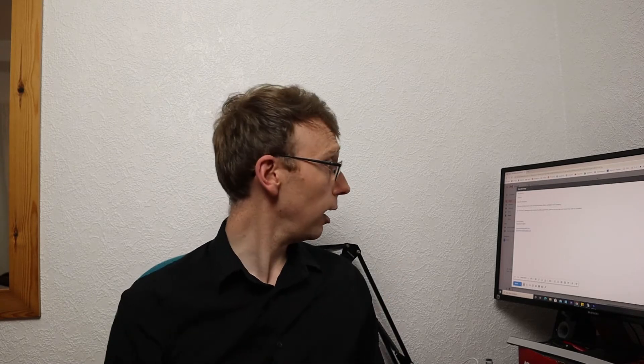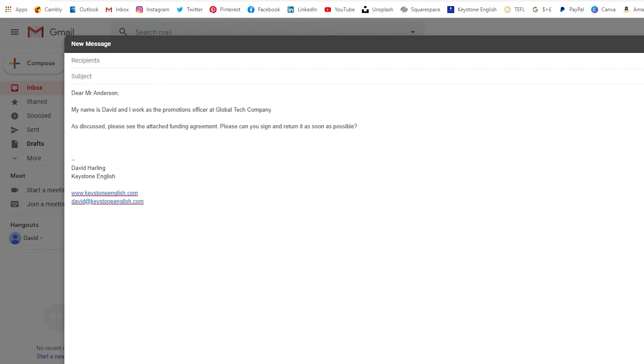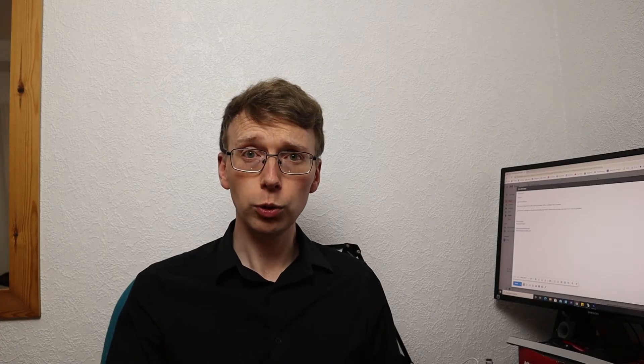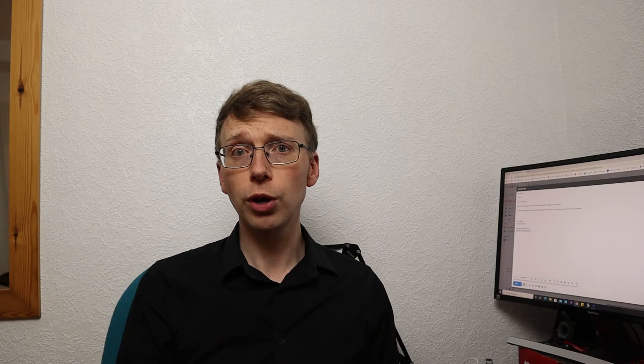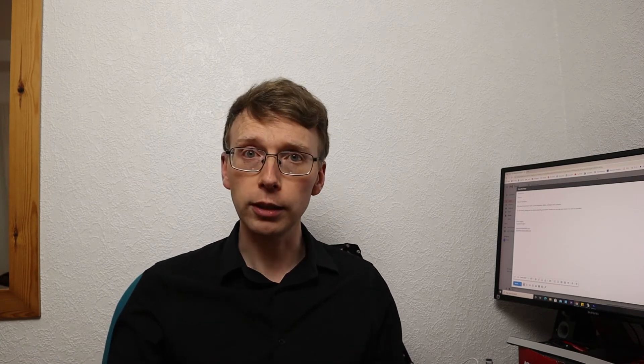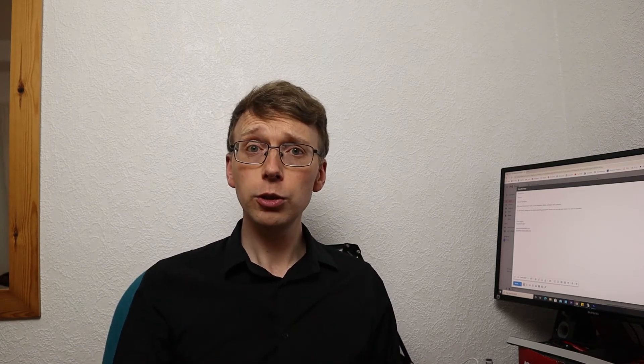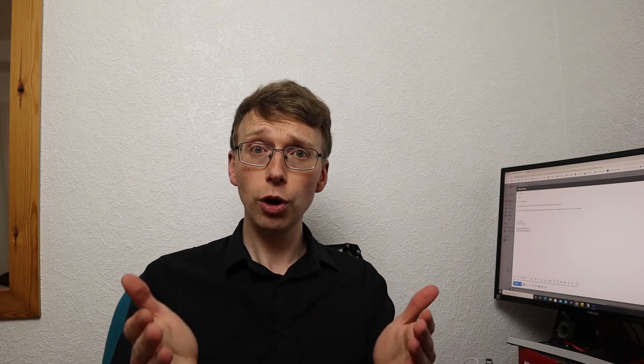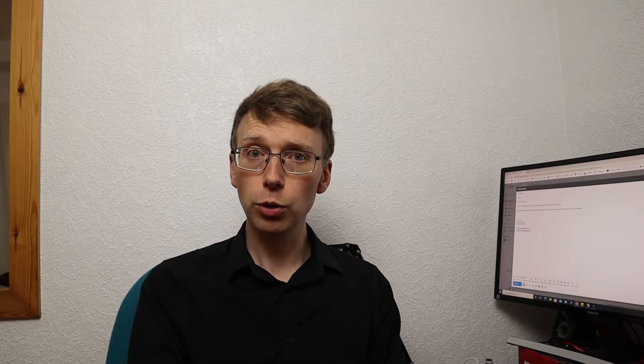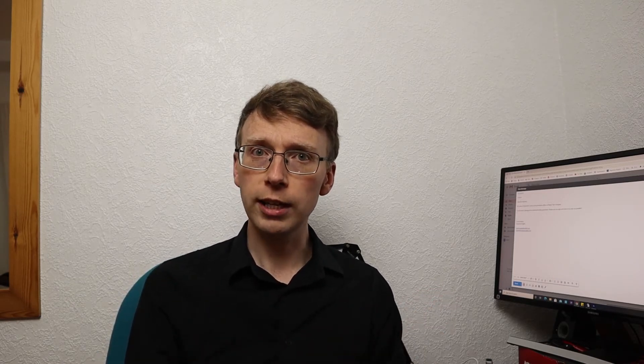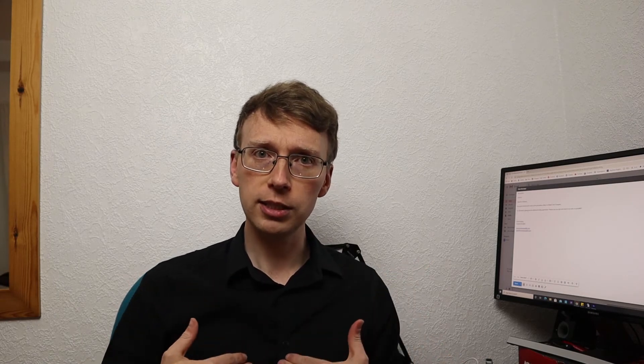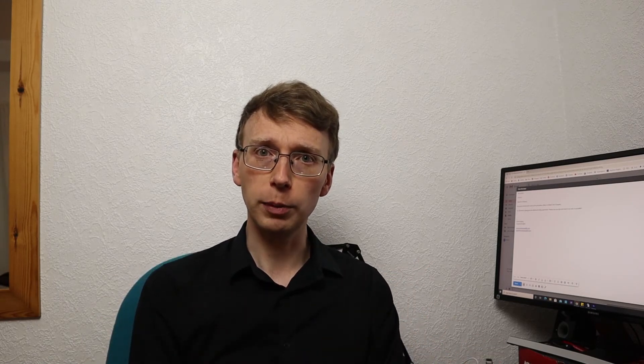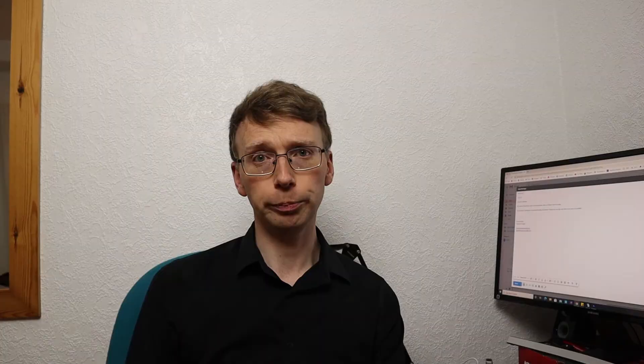So requests that you are making to people might include, just as we have there, we have said, please see the attached funding agreement. Please can you sign and return it as soon as possible? So we are making a request. Other requests might include, please can you let me know your answer by the end of the week? Or, please can you let me know your availability? I would like to have a meeting with you, but I need to know what days you are available. Please let me know your availability for next week.